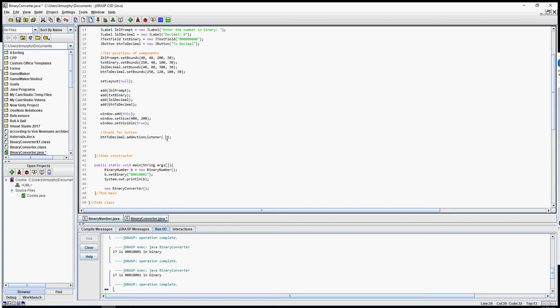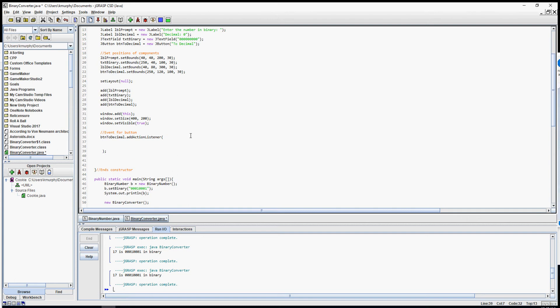Because this is longer, I'm going to split this code up. I'm going to take this closing parenthesis and semicolon and I'm going to put it and line it up right with my button.